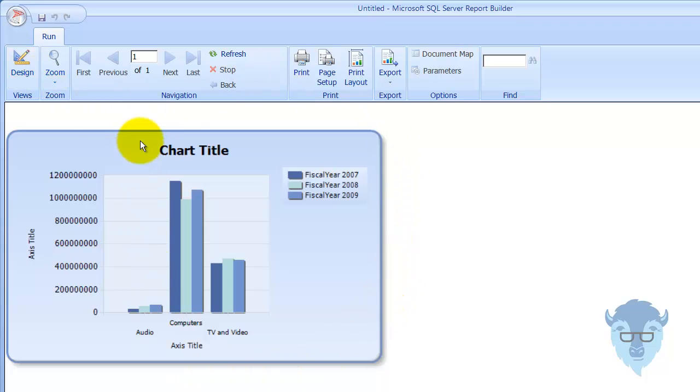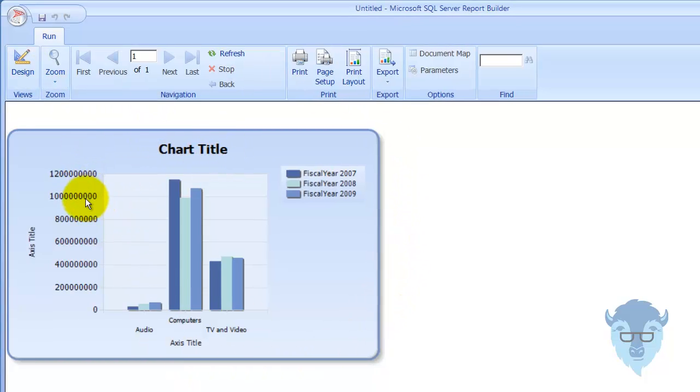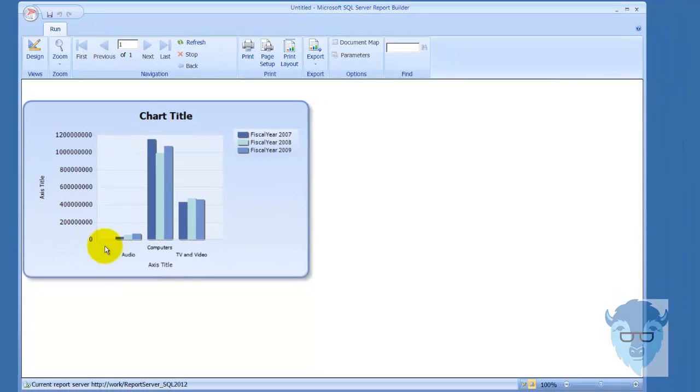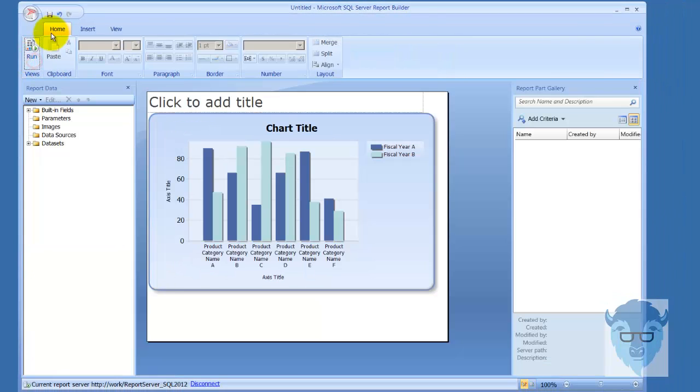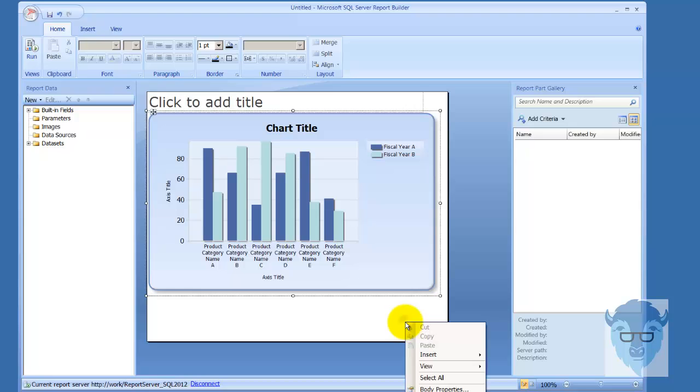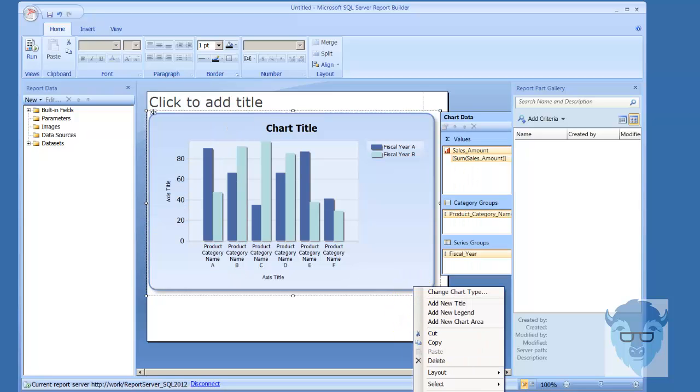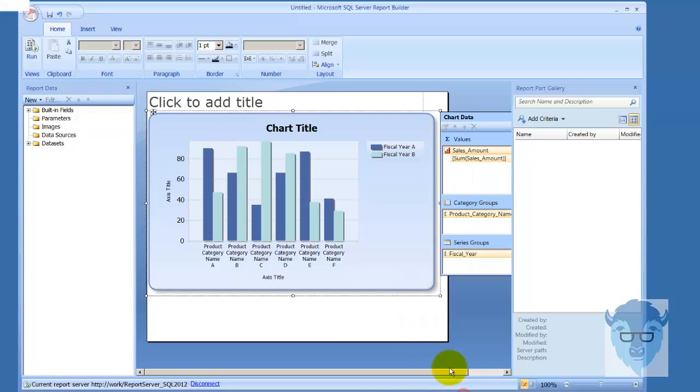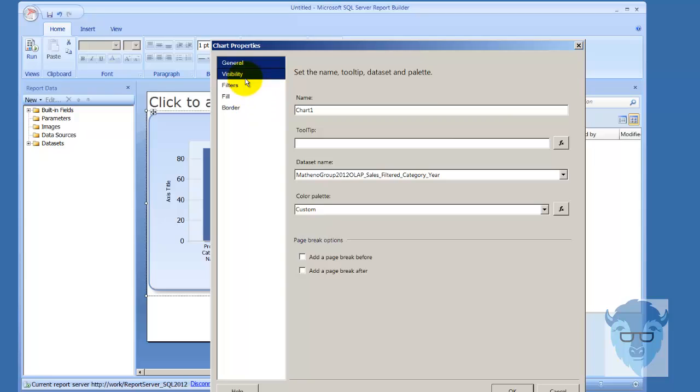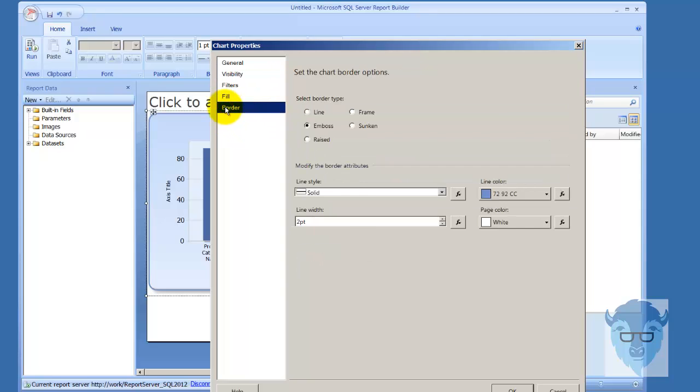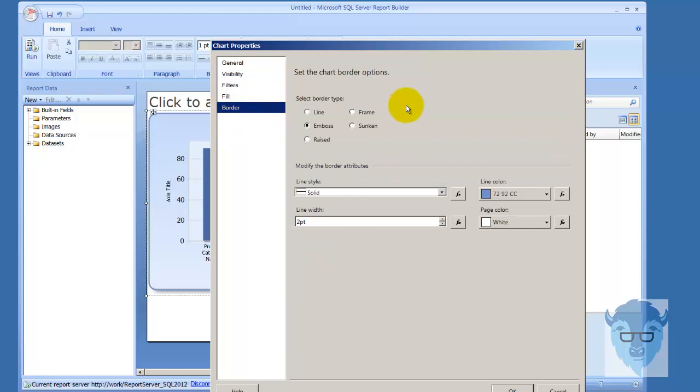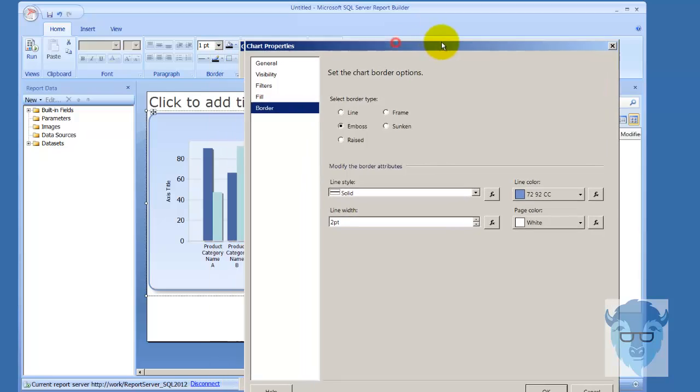Now you notice the border and the title and the legends as we come through here, and that's what we're going to work with. First off, we're going to work with the border. If we come in here and select chart properties, let me move this on to the screen.